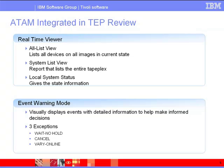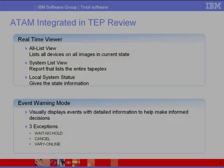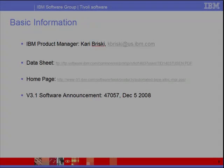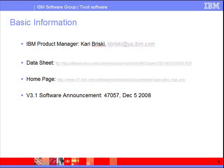That concludes the demo of TEP integration portion of ATAM version 3.1. If you have further questions, please visit the website or contact the product manager. Thank you.